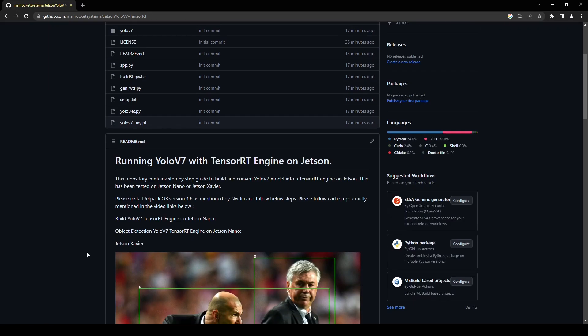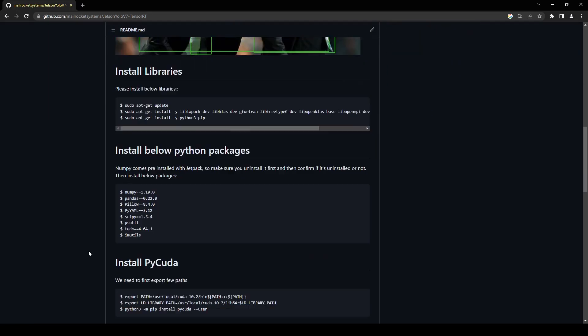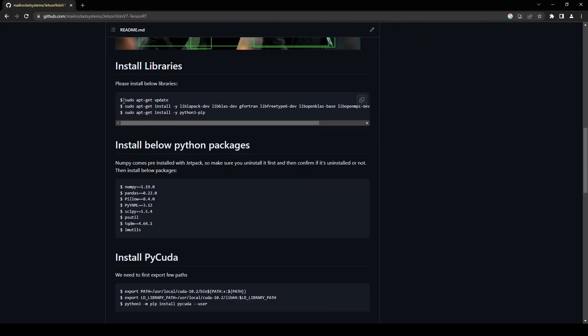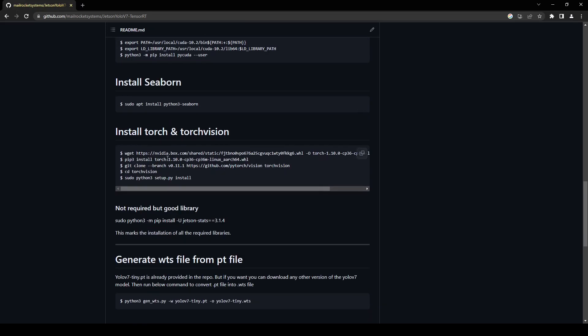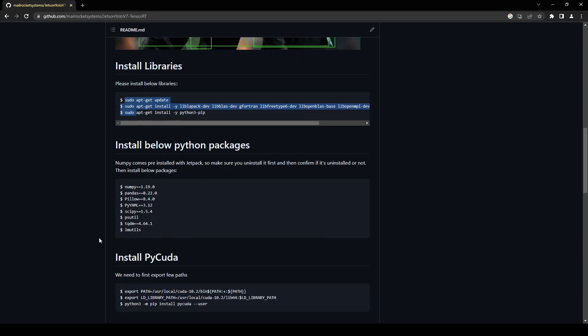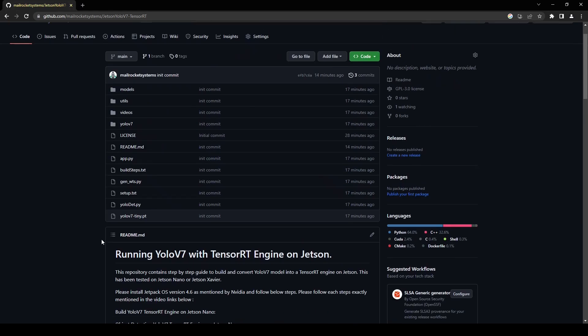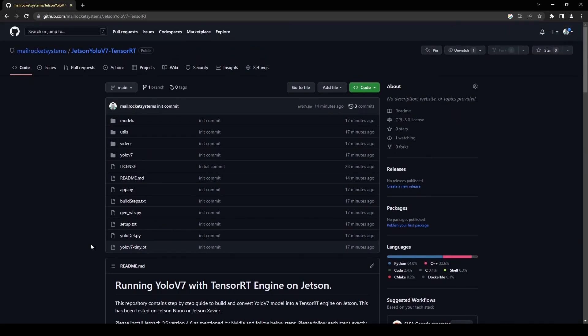You just have to install these few libraries and then these Python packages: pycuda, seaborn, torch, and torchvision. That's it and then you will be ready to start the conversion for the TensorRT. I'm not going to explain that in this video, we will simply directly jump onto converting the YOLOv7 into TensorRT.